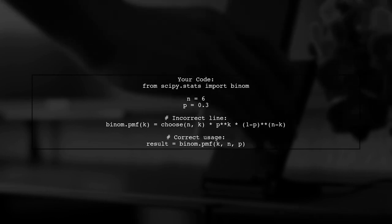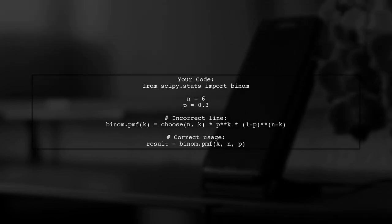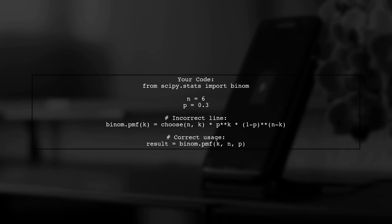Now, let's look at your code. You have defined n and p correctly, but the line where you calculate the PMF is incorrect. You should not assign a value to binom.pmf(k). Instead, you should call it as a function.